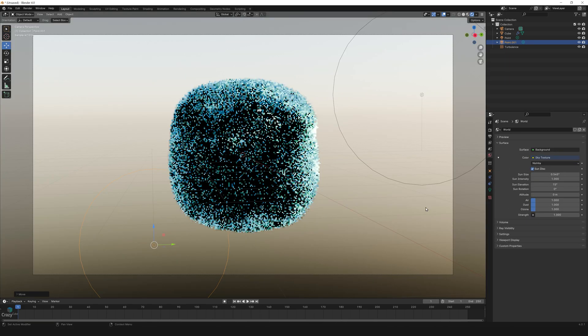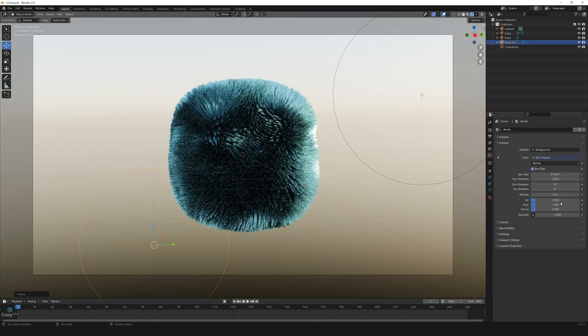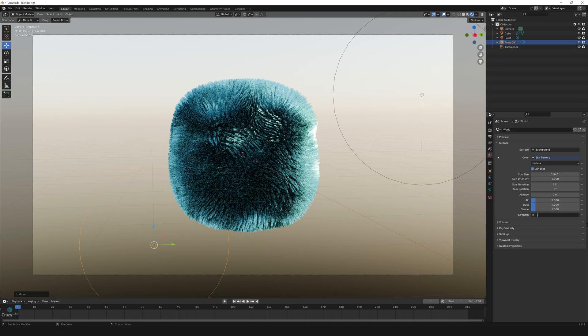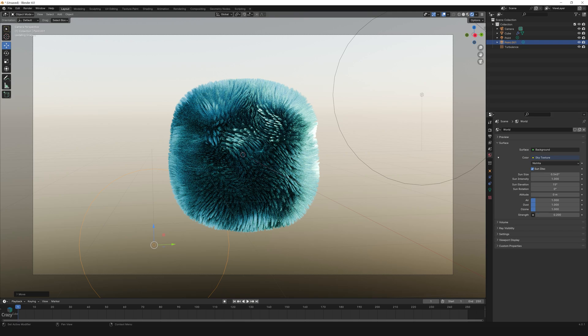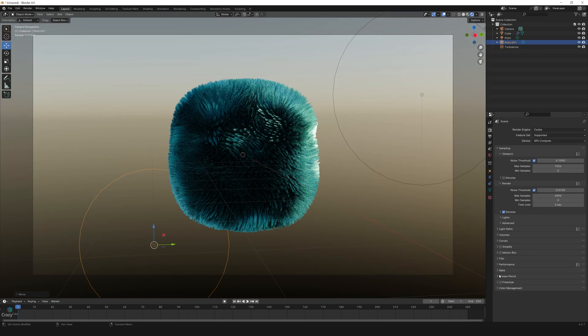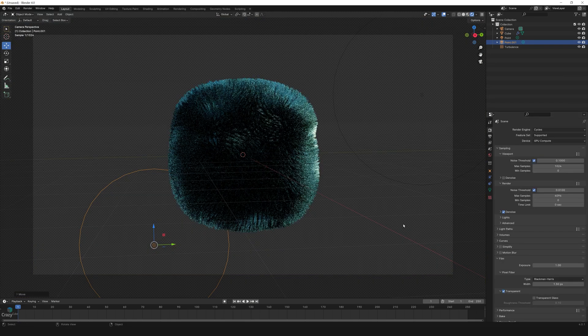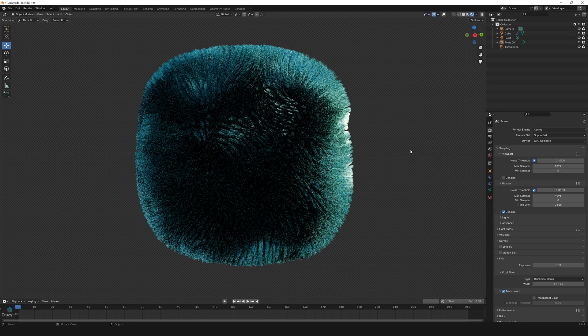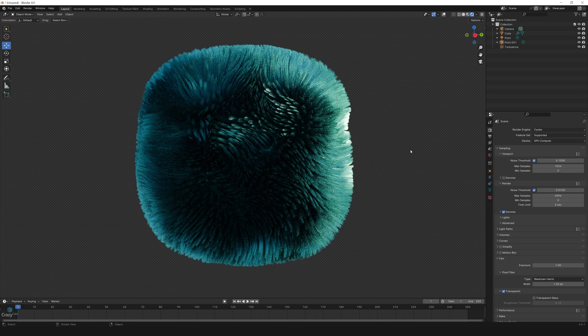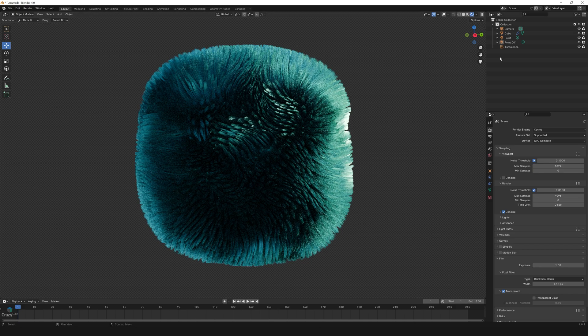Go to render settings, go to films and make it transparent so that we can hide the sky. And that's it, we are done. So I hope you liked the video, see you in the next one.